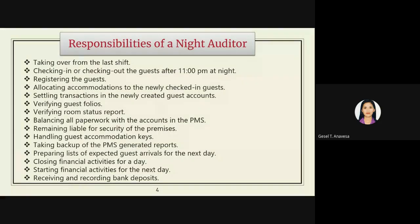The responsibilities of a night auditor include taking over from the last shift, checking in or checking out guests after 11 PM, registering guests, allocating accommodations to newly checked-in guests, settling transactions in newly created guest accounts, verifying guest folios, verifying room status reports, balancing all paperwork with the PMS account, handling guest accommodation keys, taking backup of PMS-generated reports, preparing the list of expected guest arrivals for the next day, closing financial activities for the day, and receiving and recording bank deposits.